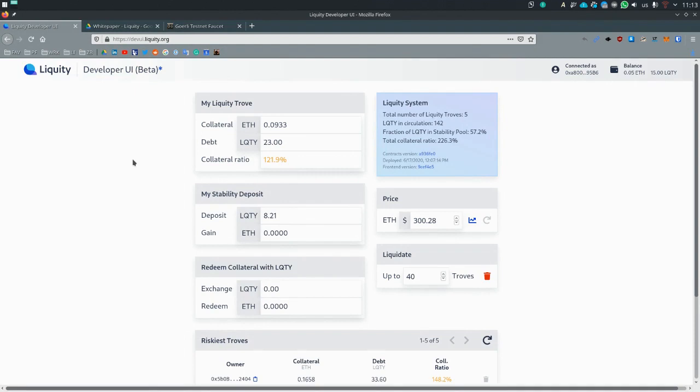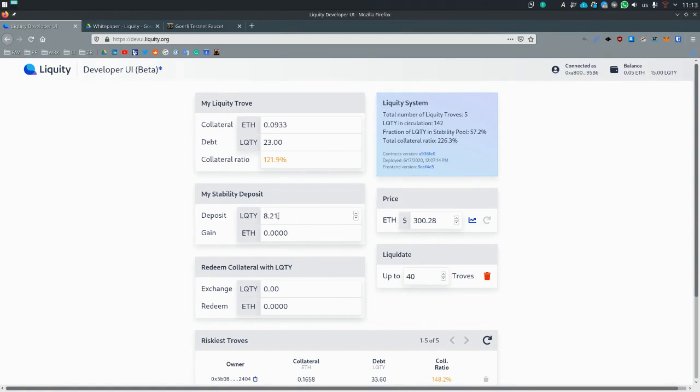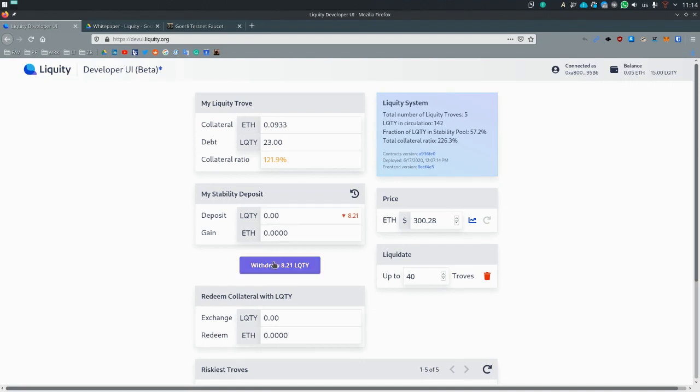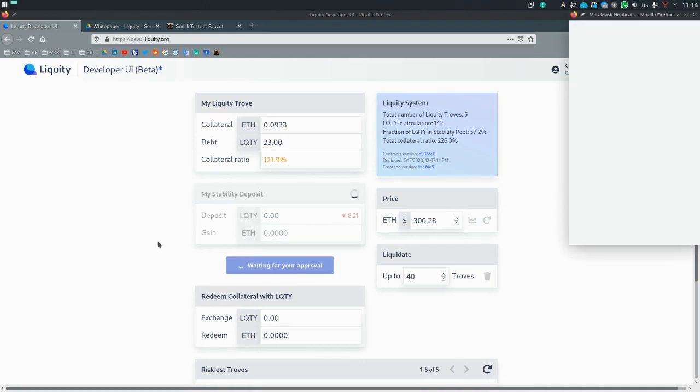Then you need to repay all of the liquidity, which is your debt. And you don't have enough right now. So to have enough, you first have to close your stability pool deposit or withdraw from it to be more precise.